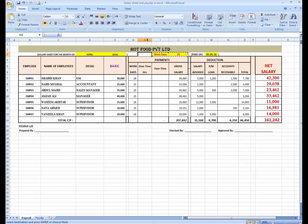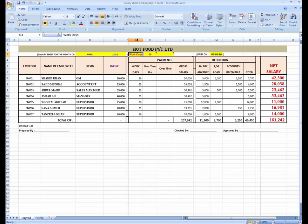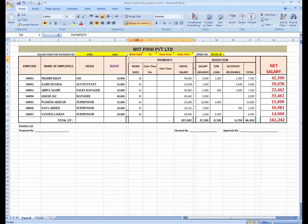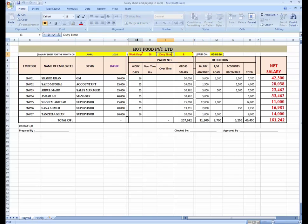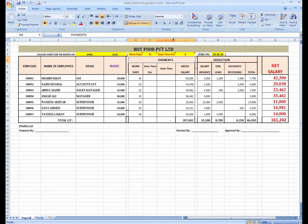I am going to shift with Ctrl+X, format copy with Ctrl+C, and place it here. Workdays is 26. I am going to write over here 'Duty Time' — the duty time for each day is 8 hours.